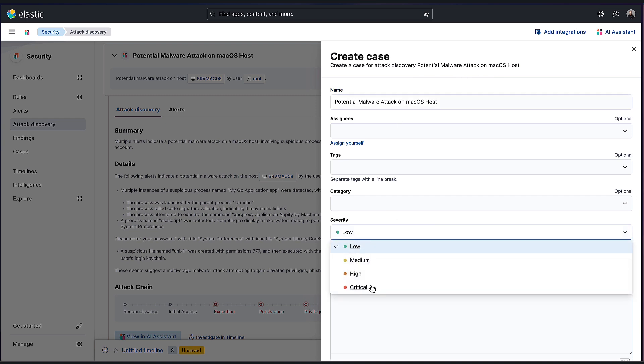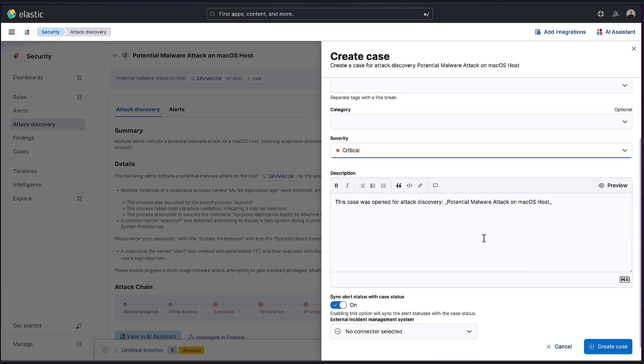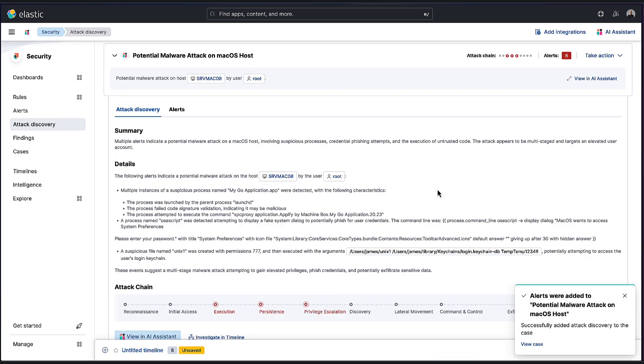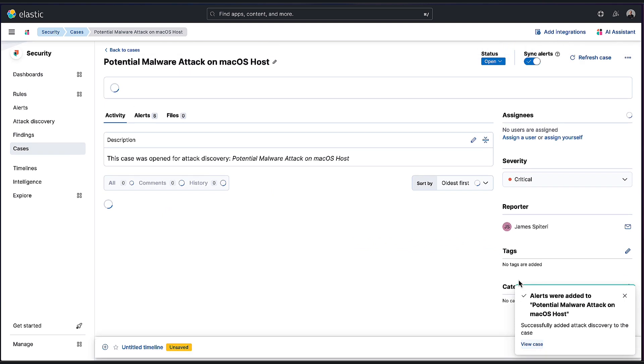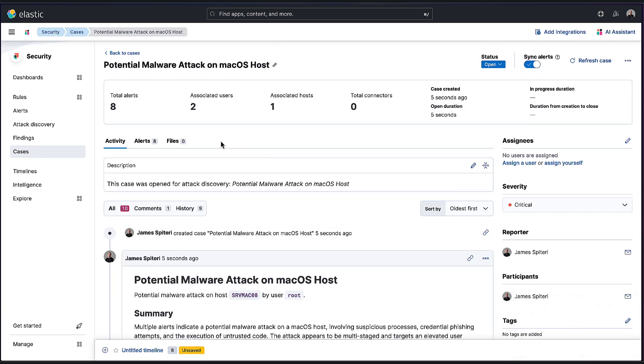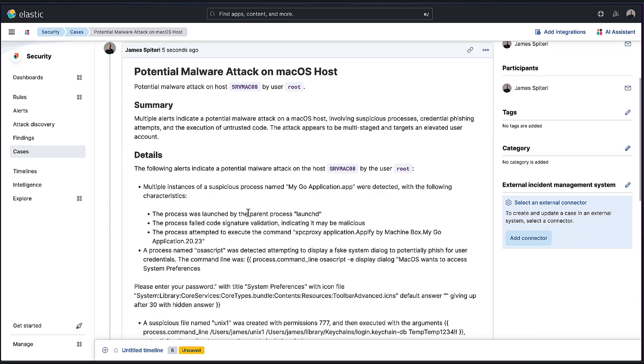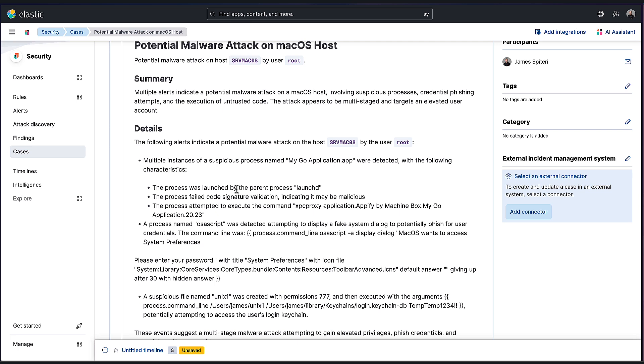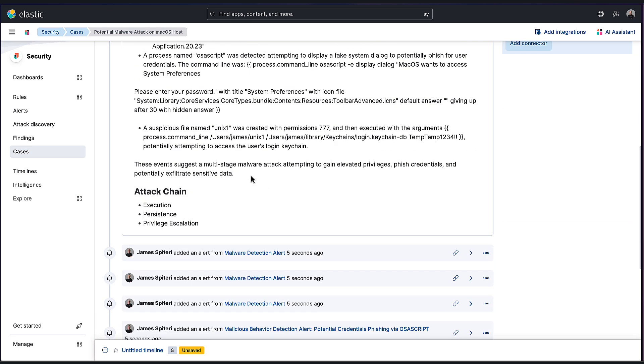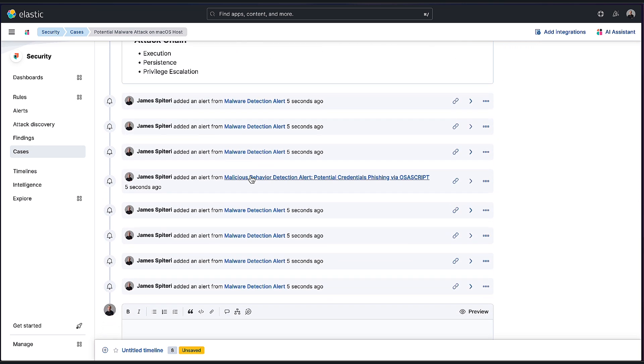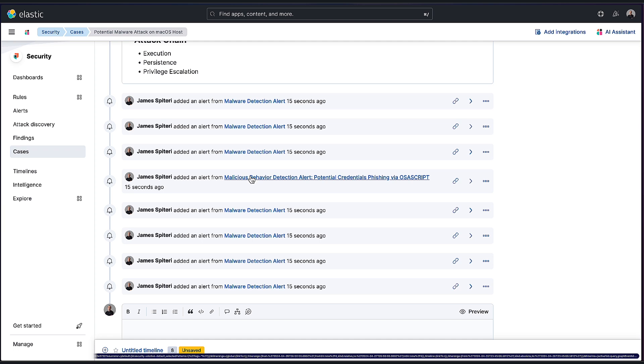You can see it automatically populated the name there as well as the description. Let's just change the severity. That's the only thing I'm going to change and then create the case. That's it. Now, if we actually take a look at the case, we not only have the name and the description, but we get all of that richly formatted data that was in the discovery. And we get all the alerts attached that were included as well.